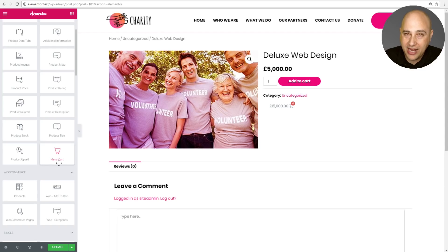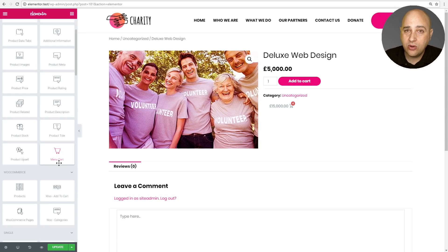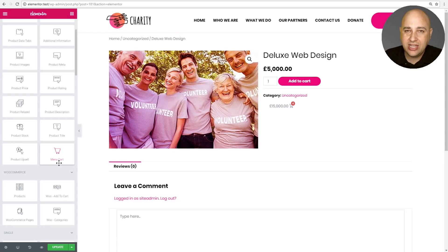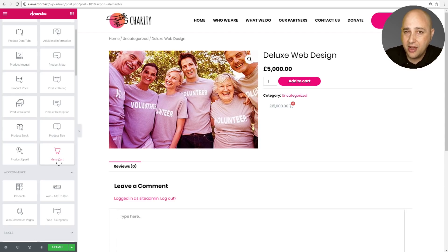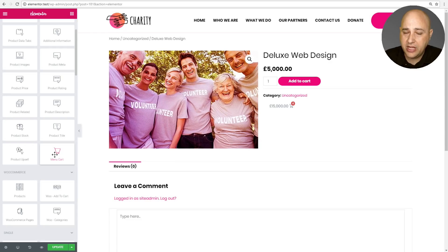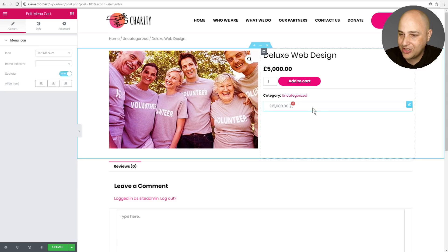If you're using Elementor to create your header, you can now add the shopping cart with Elementor natively. You could do this with certain themes that made the shopping cart into a shortcode, but not all themes actually had that as a feature. Now you have the cart option natively in Elementor, so you don't have to use your theme's shortcode — and this is it right here. It's actually really cool.